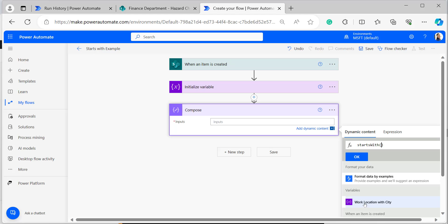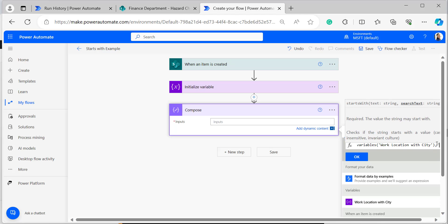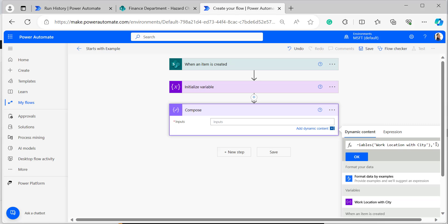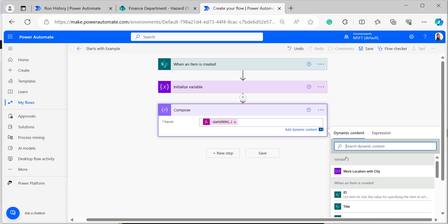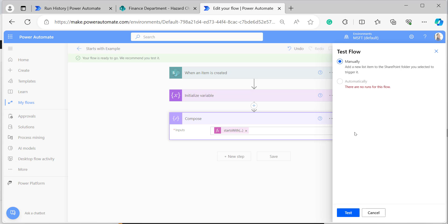Add the variable from dynamic content, then after the variable provide a comma with single quotation marks. Inside the quotation marks, provide the value — I have provided 'Houston' — then click OK. Save and test the flow manually.